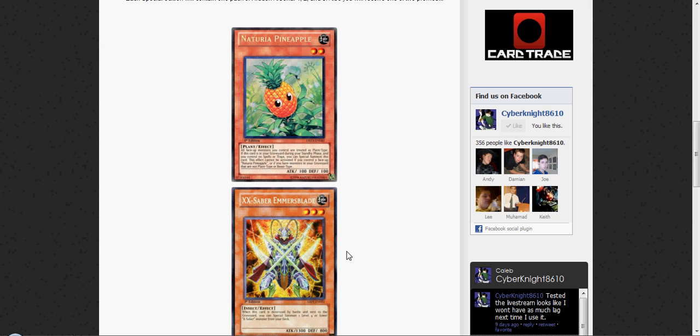They will be the two promos that you can get. It'll be random which one you get, but you will get one of these two with the packs of Hidden Arsenal 1, 2, and 3.